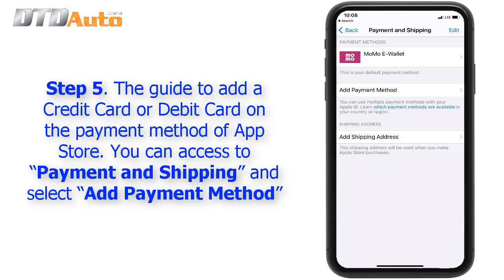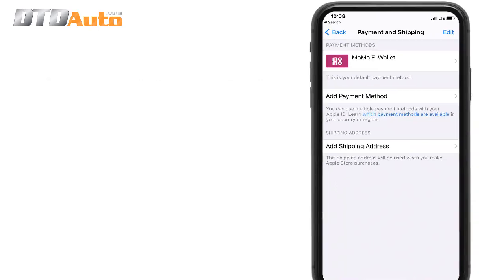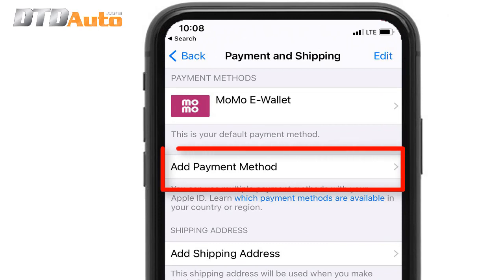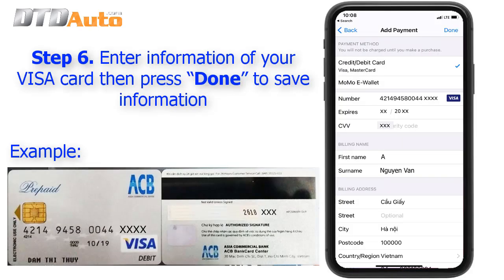Step 5: Guide to add a credit card or debit card on the payment method of the App Store. You can access Payment and Shipping and select Add Payment Method.